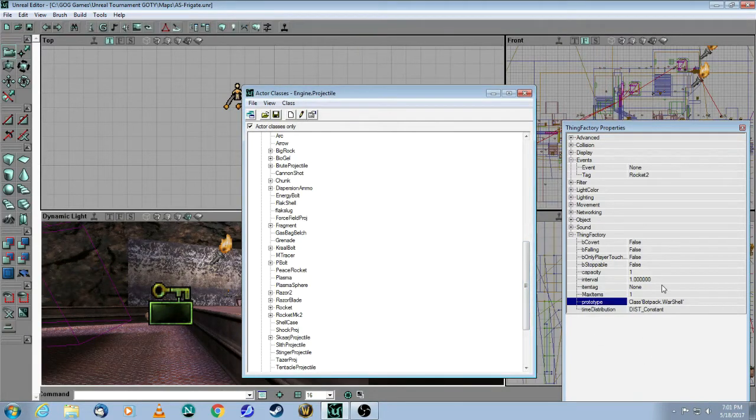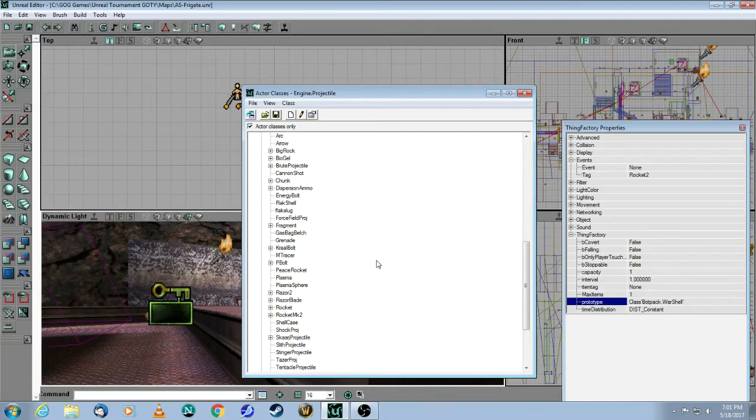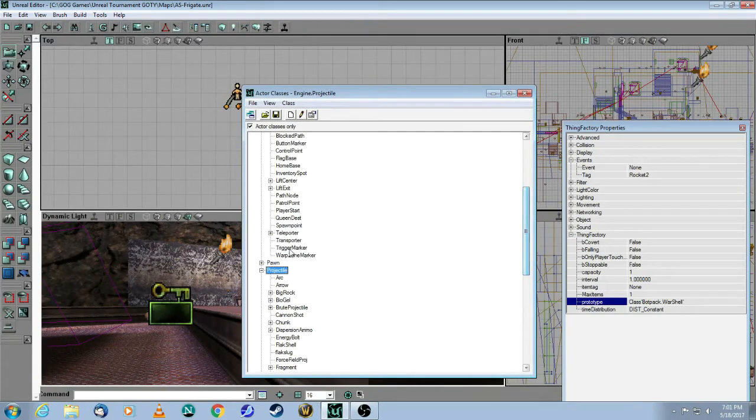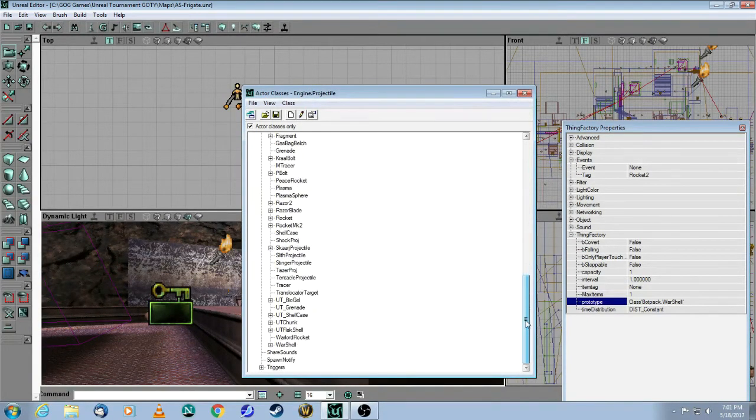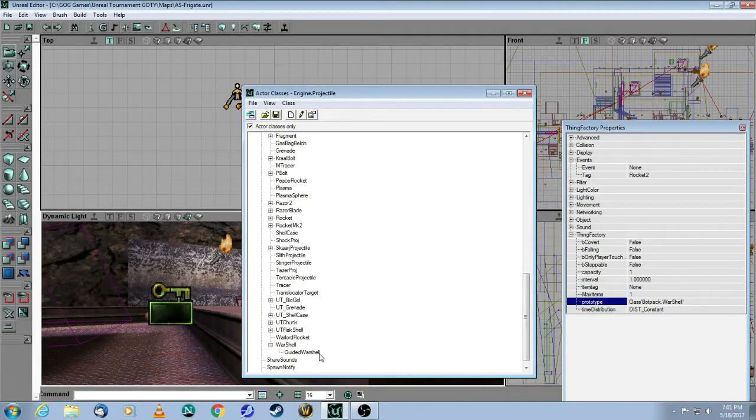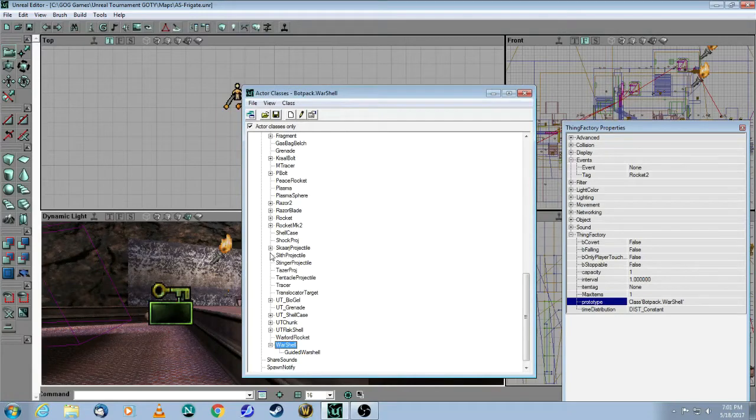So in the frigate map, it is a war shell, which is actually the rocket from the Redeemer. So you come into Projectile, and you will see it here, the war shell. So that's what they use for the map. But you can choose any of these projectiles if you want to.